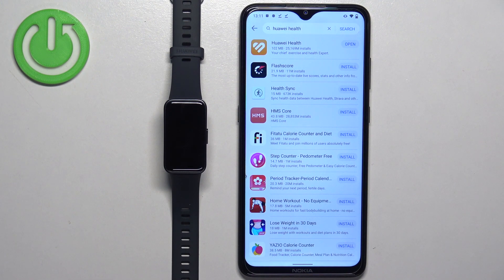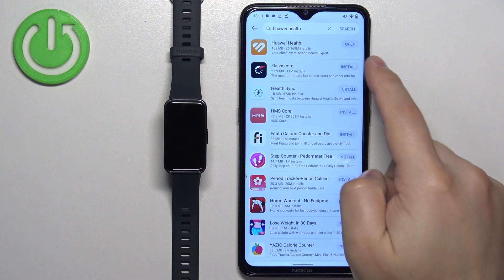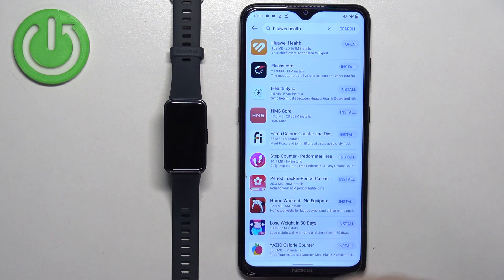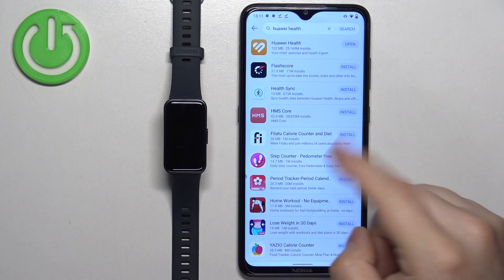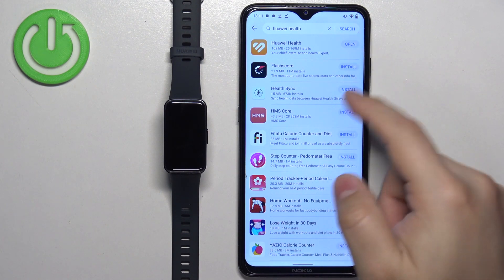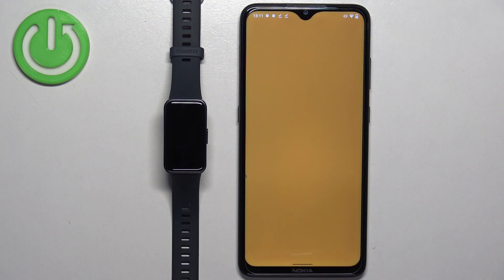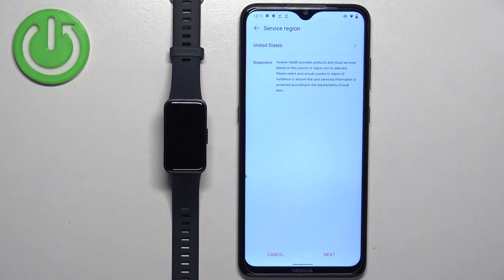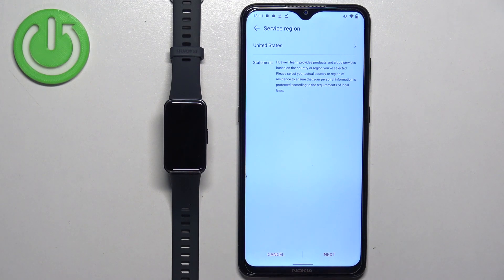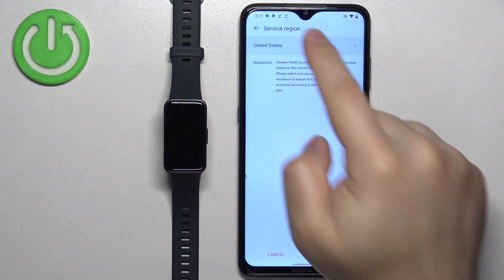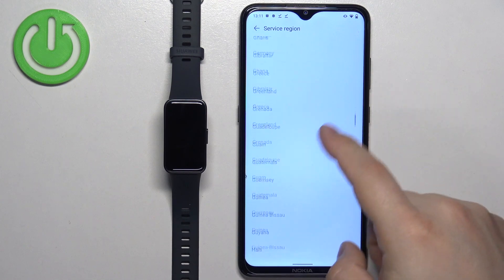After it's done installing, you will see the open button. You can tap on it to open the app or you can open it through the app menu by tapping on the icon. After you open the app, you will be asked to select the service region. To do it, tap on here and scroll through the list.